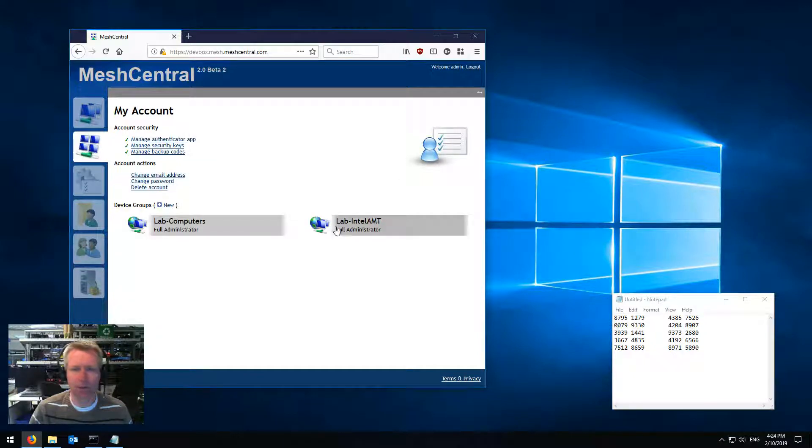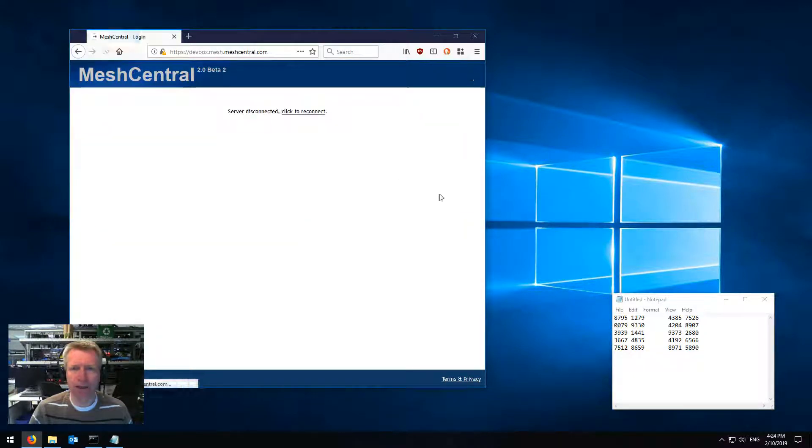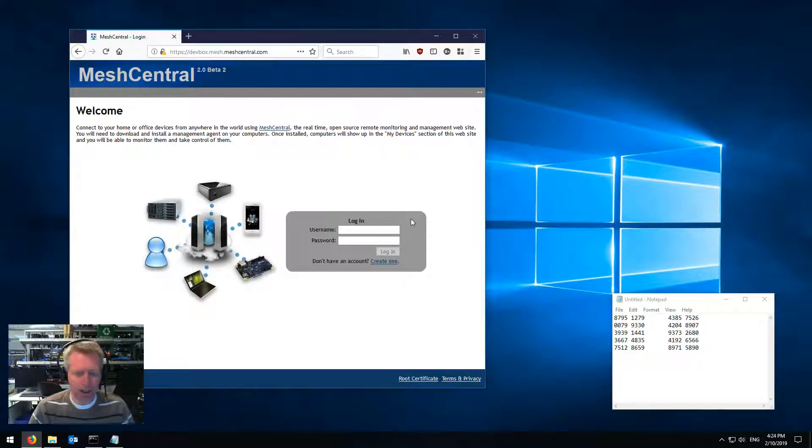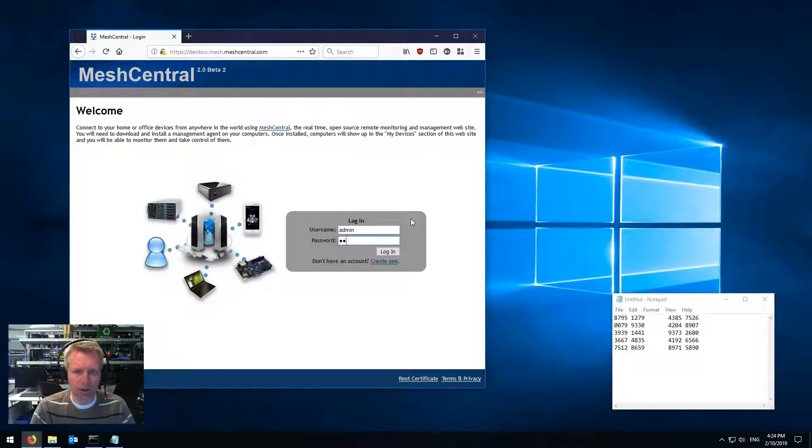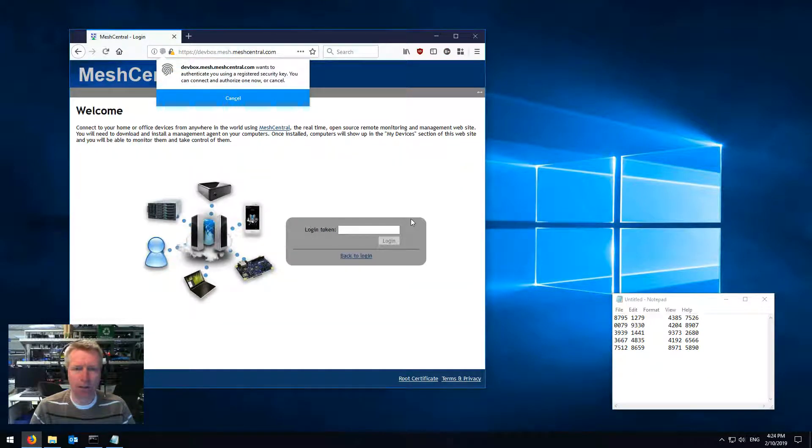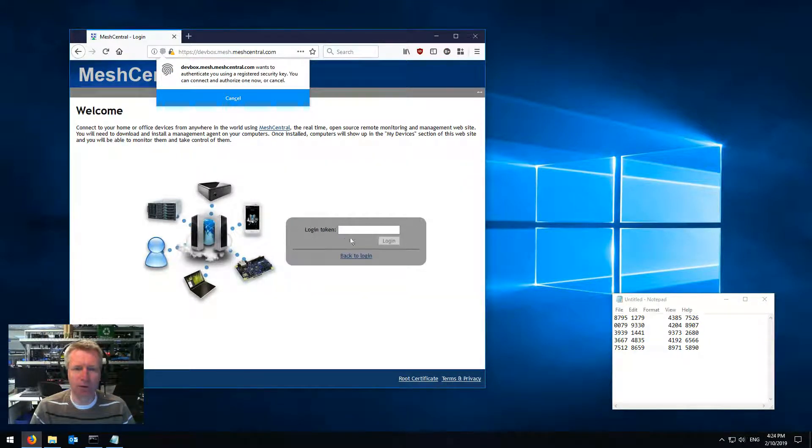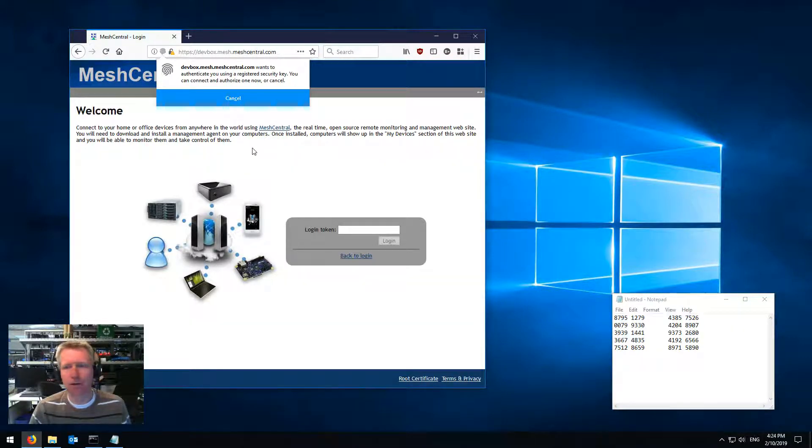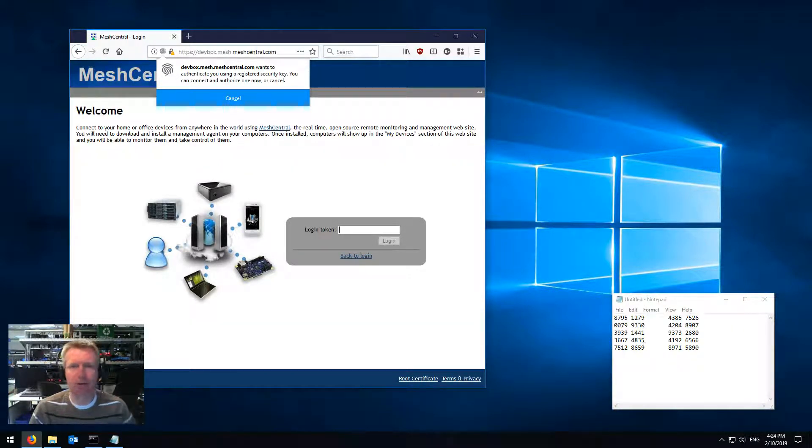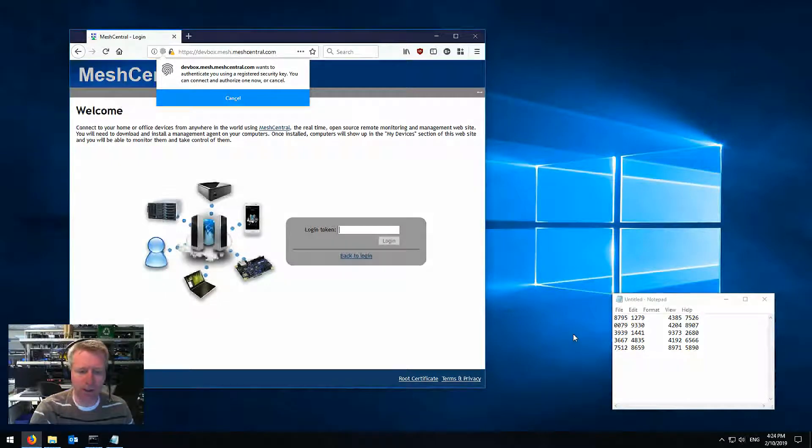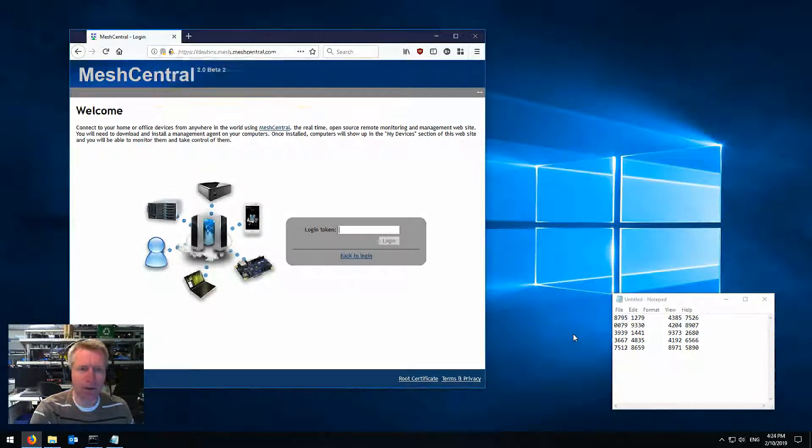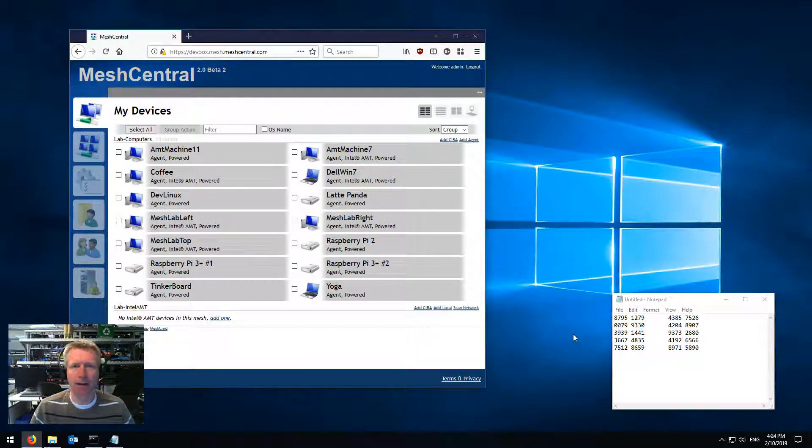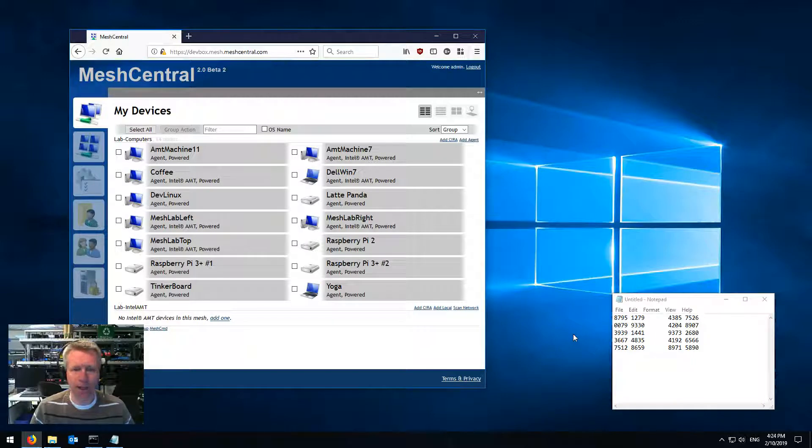So now I can close this, log out, and then when I log in, username, password, ask me for the token, but now it asks me for the token, or I can press the key. So now I can use these one-time codes on the right, I can use the Google Authenticator, or I can just tap the USB button, and I'm logged in.